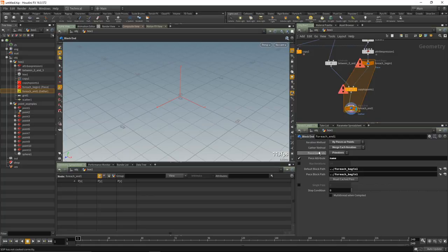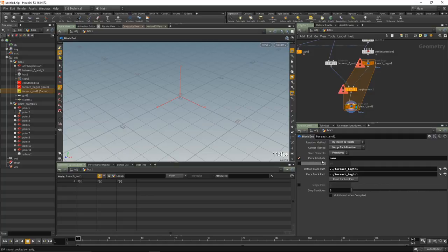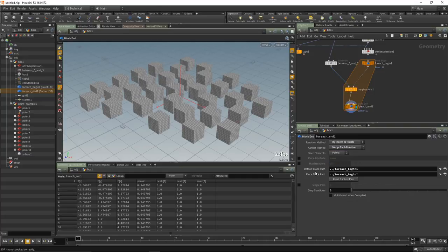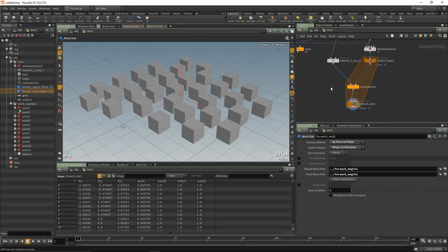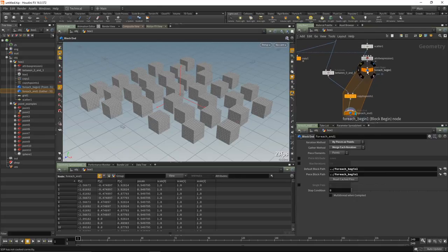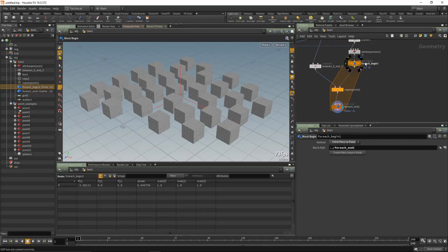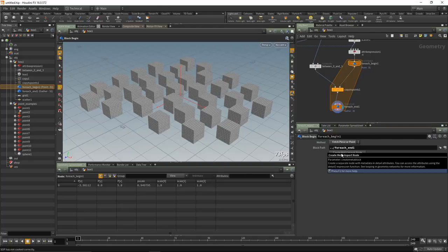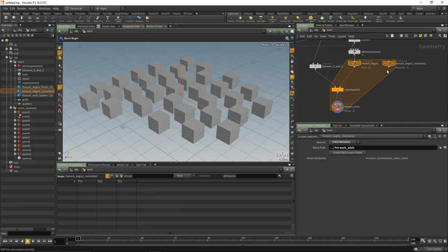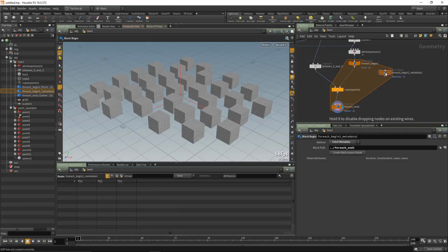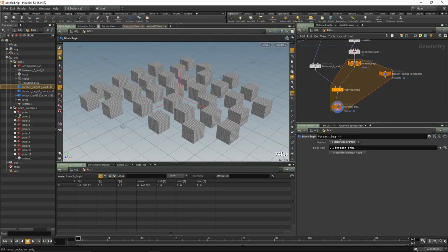Moving the display flag shows two errors related to initial state. These tools are designed to process pieces from assembly — packed primitives out of rigid body or iterating over an Alembic archive — but that's not the case here. Disable 'use piece attribute' and change from primitives to 'points' for the iteration mode. Errors are now cleared. We need to incorporate the subdivide into each iteration of the for-each loop, so we create a new meta import node.